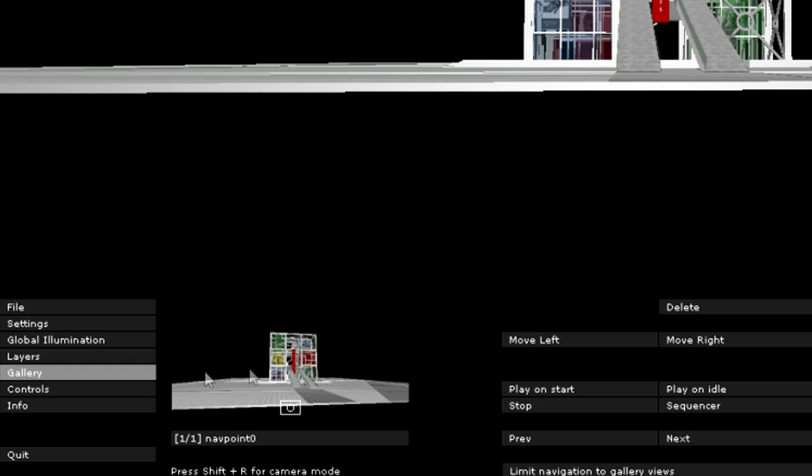The Gallery menu allows us to store pre-recorded walk-through sequences or still camera positions. Designers may use the gallery to present their building from the most advantageous directions, or to help viewers explore the building using a specific camera path.